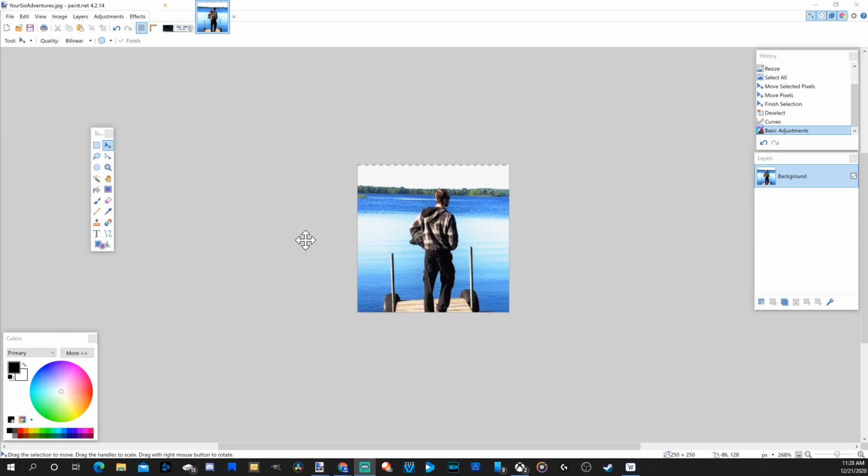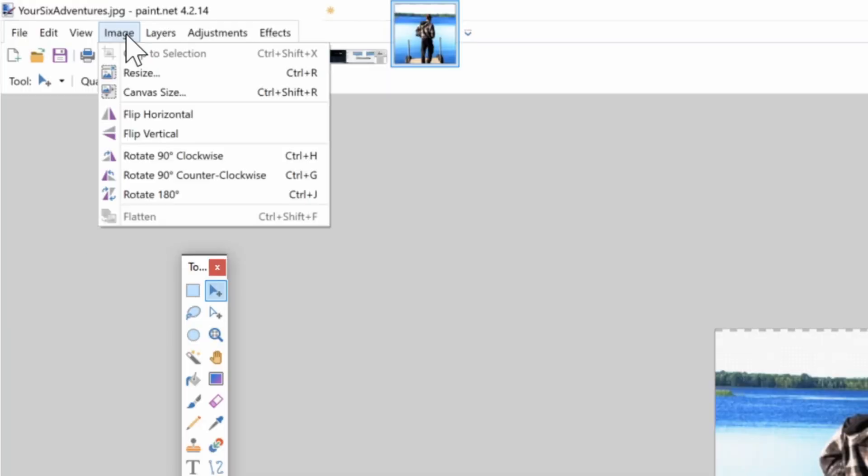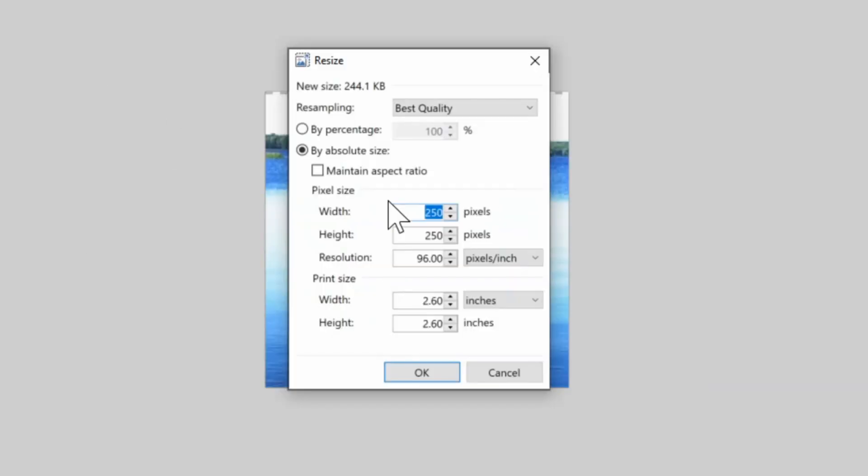I have a picture in here that I already kind of edited a little bit. However, I want to show you guys the correct dimension. When I'm in the photo editor, what I'll need to do is go to the image and then go to resize. In here, you'll want the width and the height to be 250. So it'll be 250 times 250.